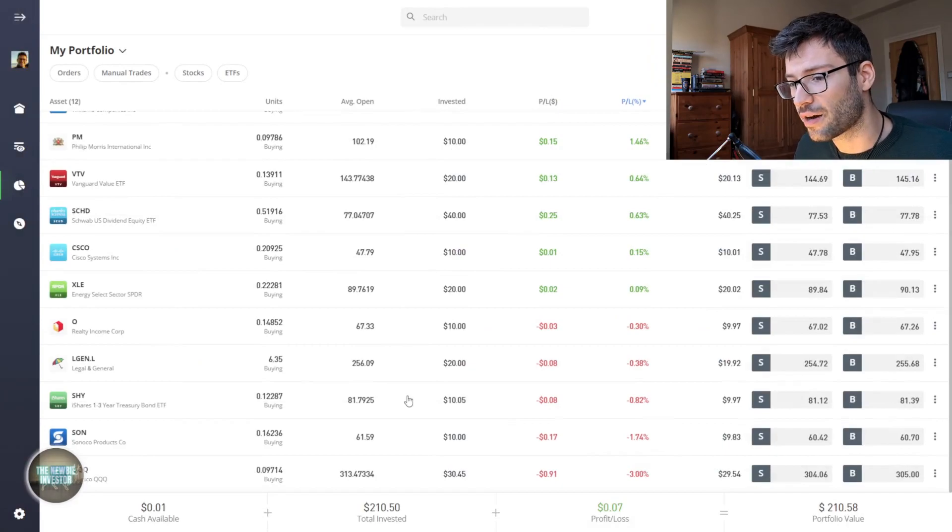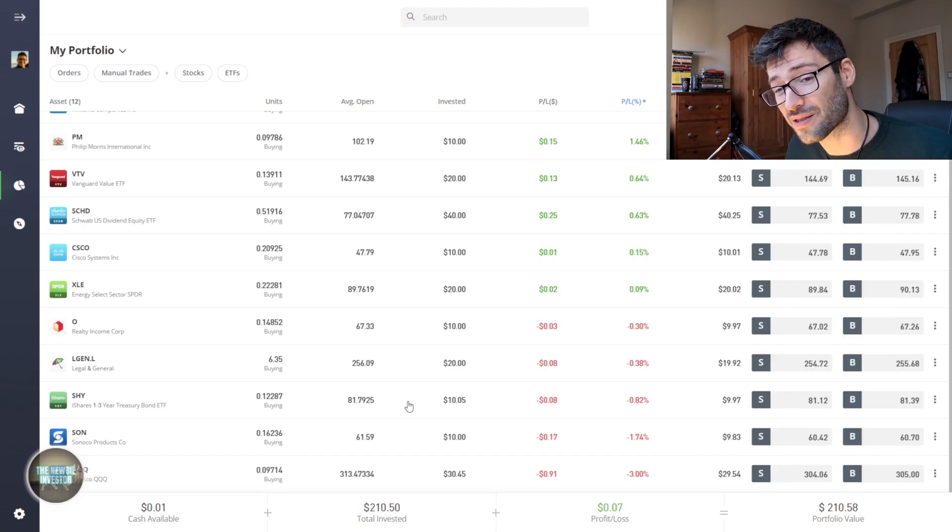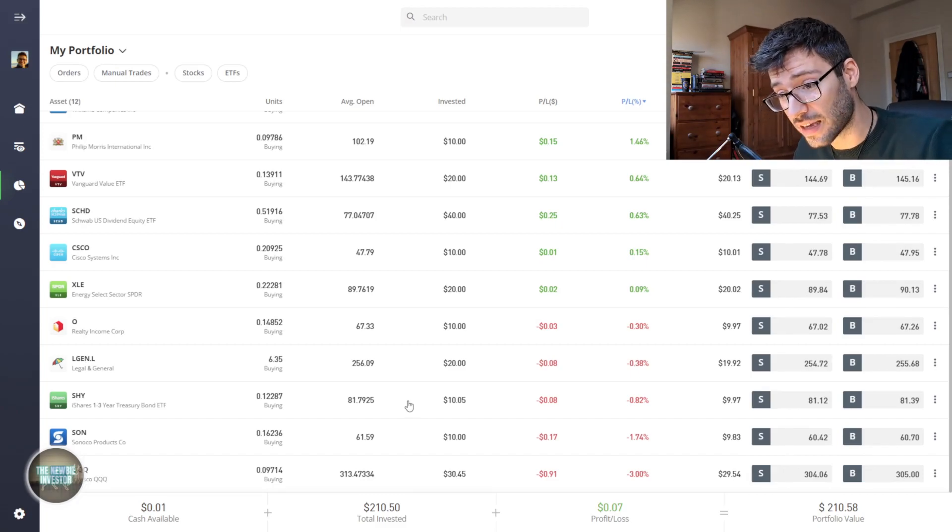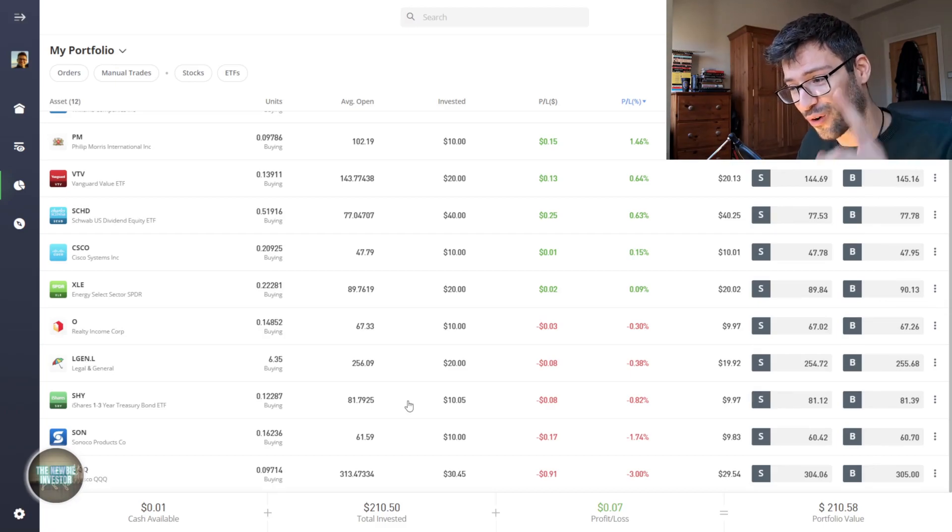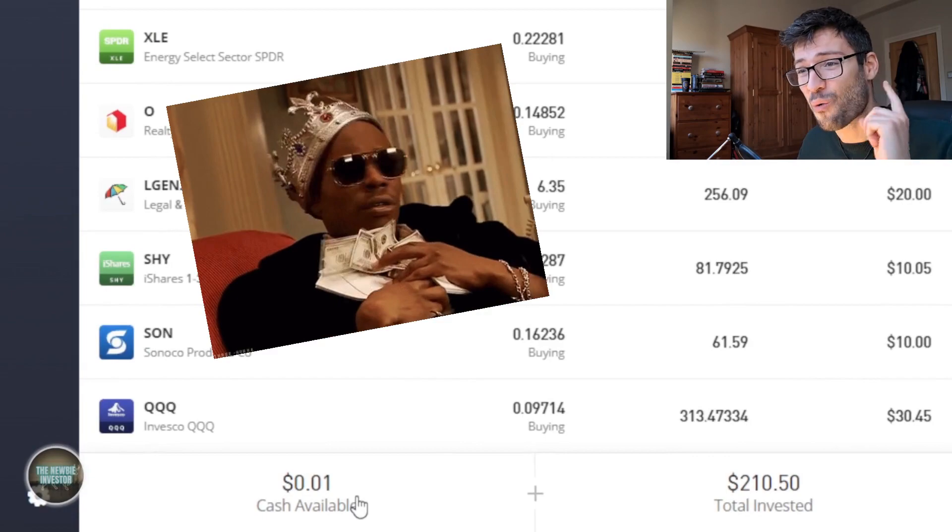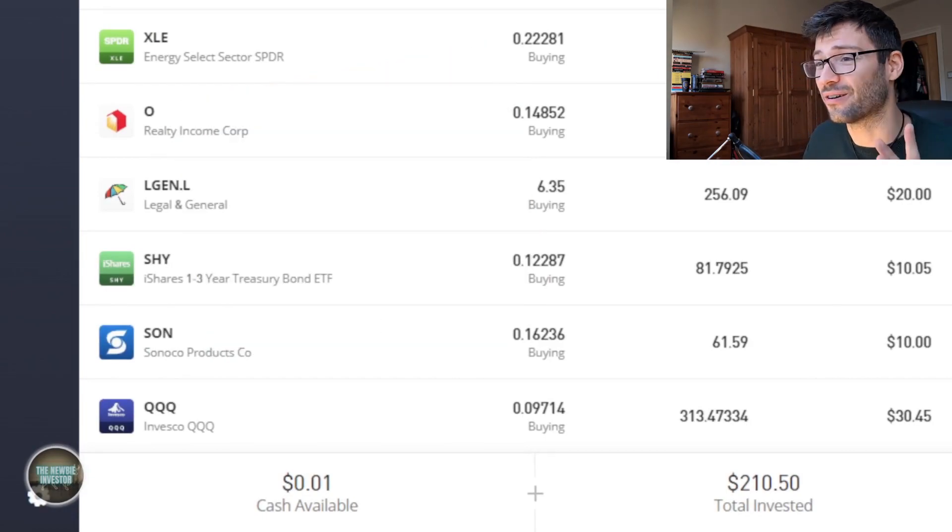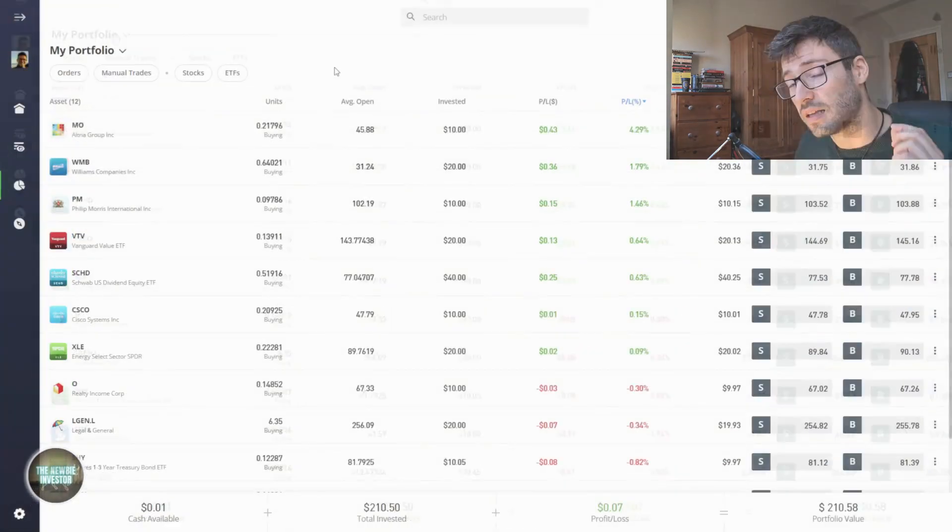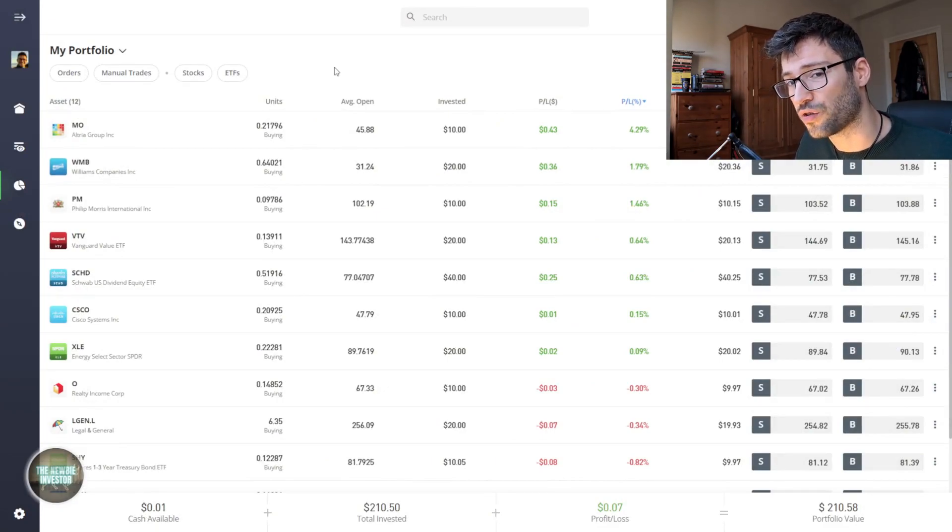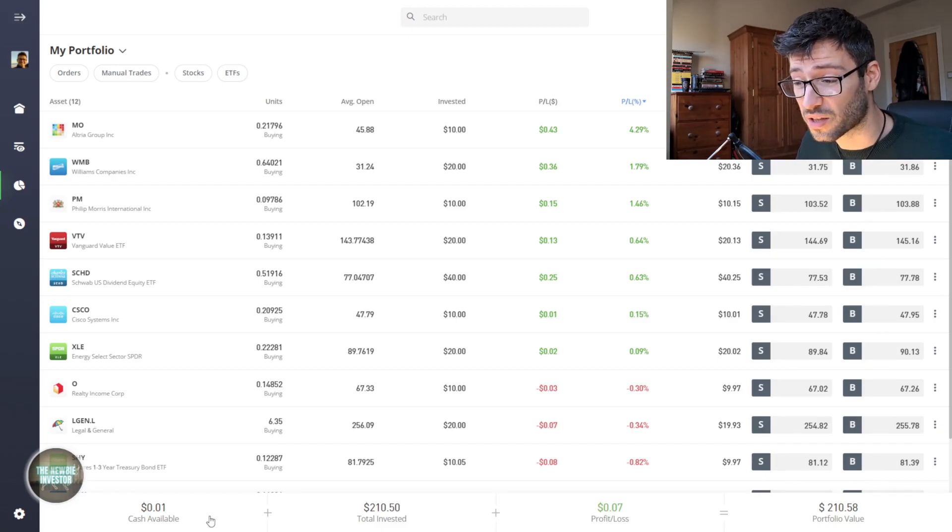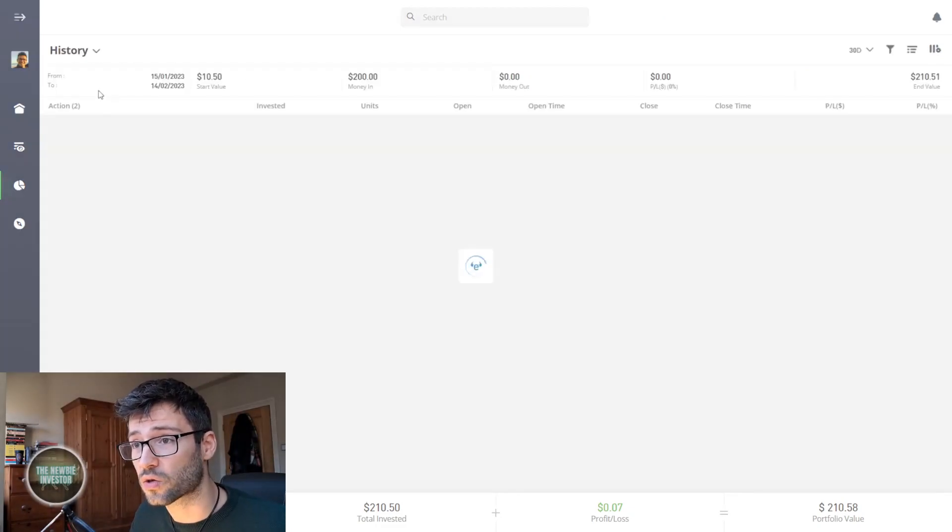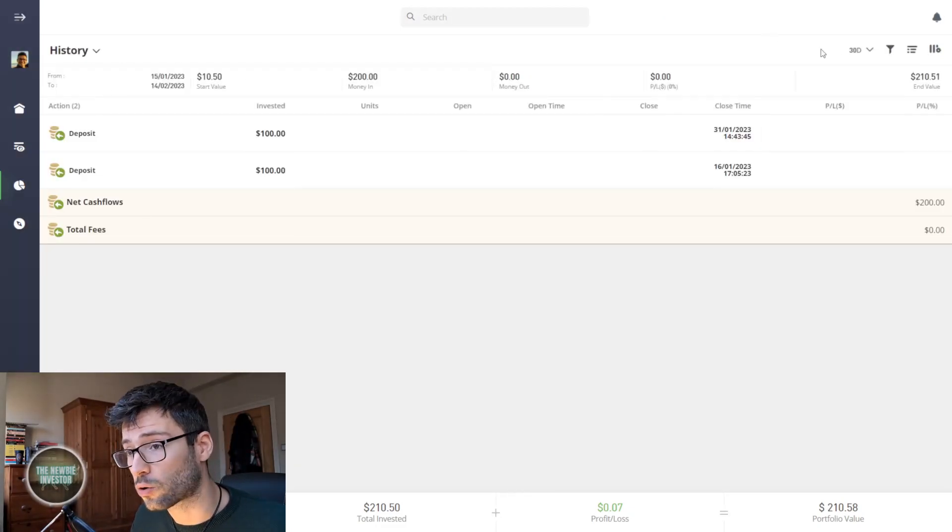My iShares bond ETF hasn't done too well. We can see that I've lost 8 cents on it or 0.8%. In fact it actually gave me my first dividend of this portfolio so far and you can see it here, it's 1 cent. I know it's not a lot but it's something. The only problem that I found with eToro is that it's really hard to tell when you've been paid the dividend.